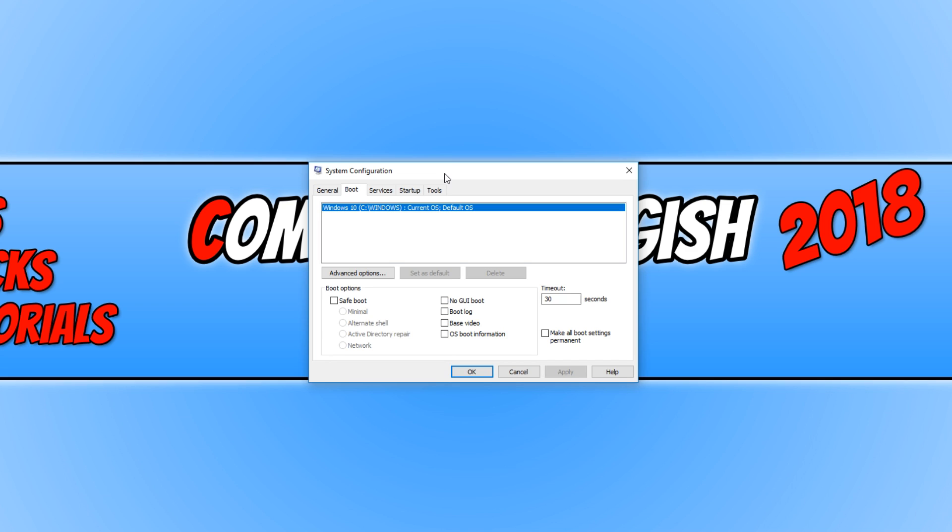Another way to fix system configuration not saving the settings is to create a new administrator account. For some reason, sometimes Windows does glitch and it will not save the settings on the current admin account.